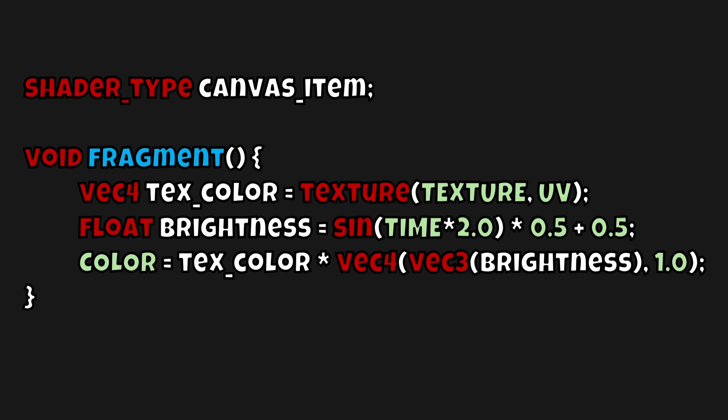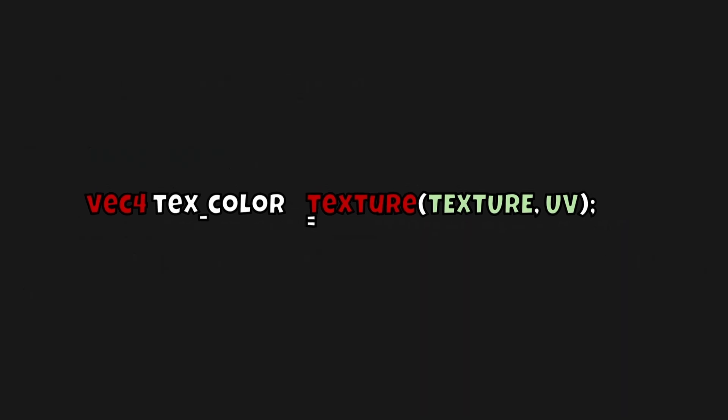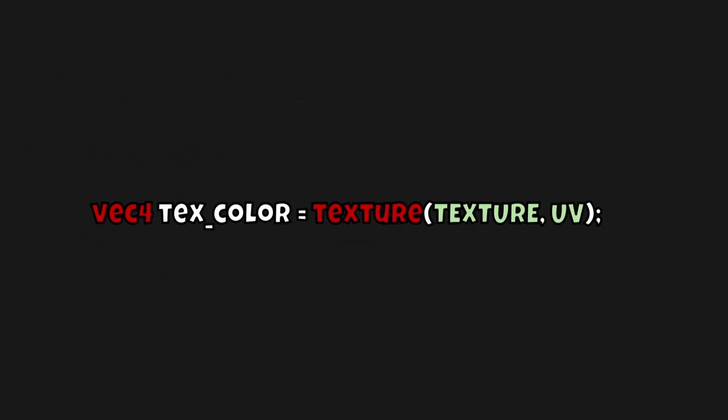So void fragment or fragment is a function which calculates the color of each pixel rendered by the shader. Let's break down each of these lines of code and see what each of them do. Texture color simply gets the current texture color of whatever texture we are attaching this shader to.